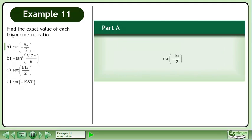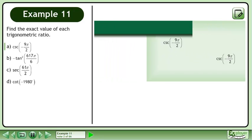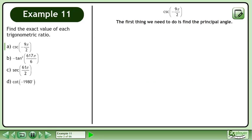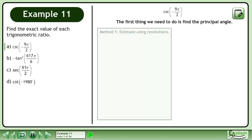Find the exact value of each trigonometric ratio. In part A, we'll find the exact value of cosecant. The first thing we need to do is find the principal angle. In Method 1, we'll estimate the principal angle using revolutions.